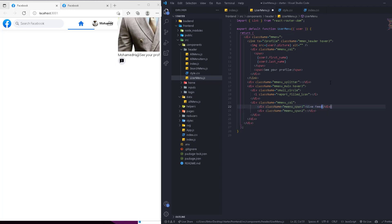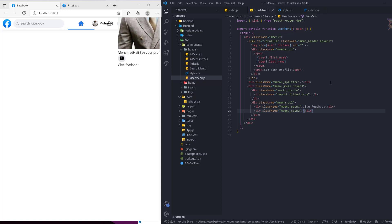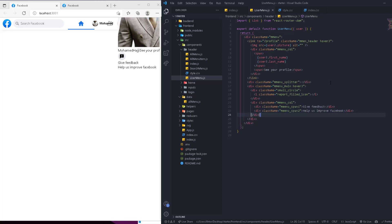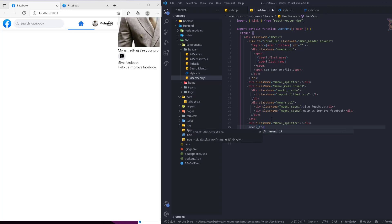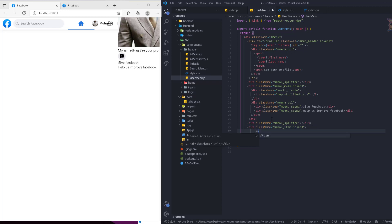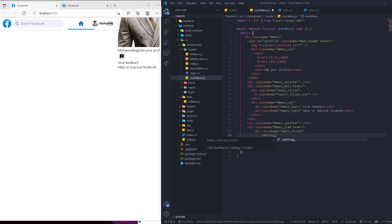Span one is going to say 'Give Feedback' and span two will say 'Help & Improve Facebook'. After closing that, we go after the main menu and add another 'menu-splitter'. Then after that we have a 'menu-item' which is also going to have the hover state. Inside that we'll have the small circle with the icons for settings.